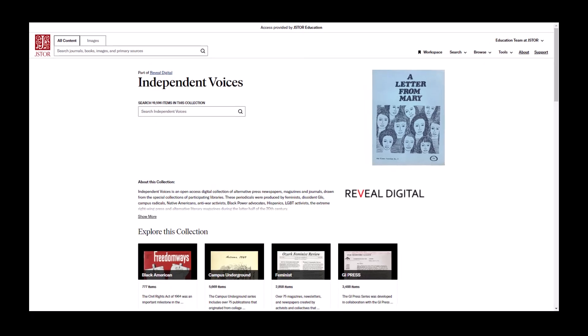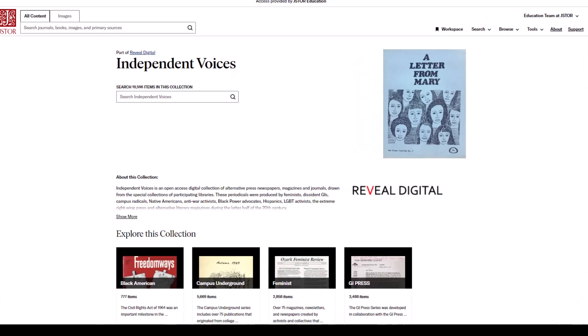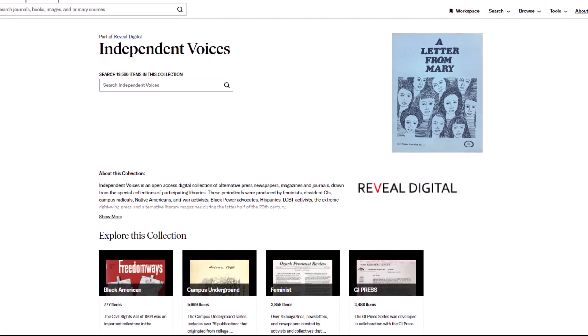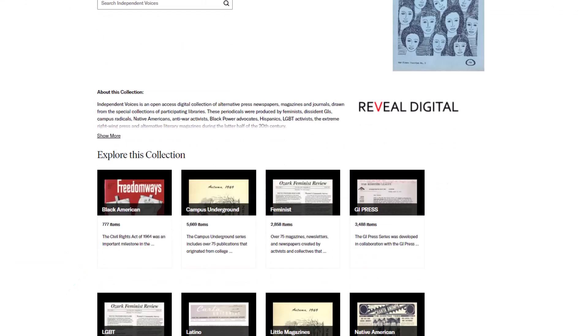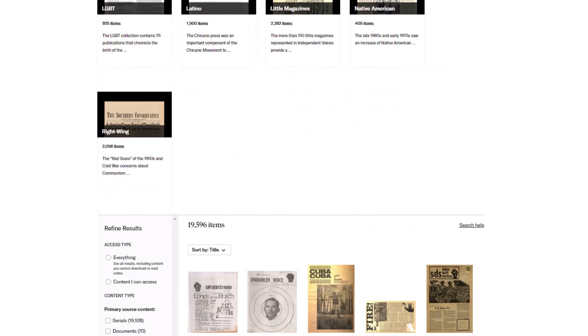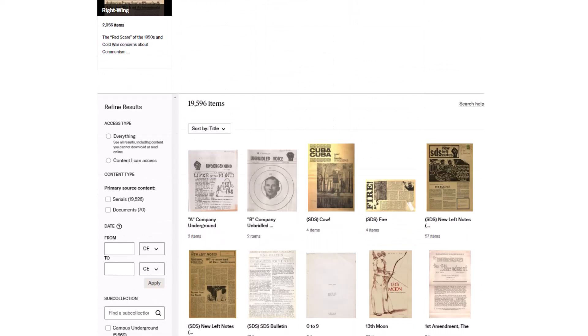This collection from Reveal Digital, called Independent Voices, contains multiple compilations. The name, cover image, and abbreviated description for each compilation appear here on the collection page, above all of the items in the collection.